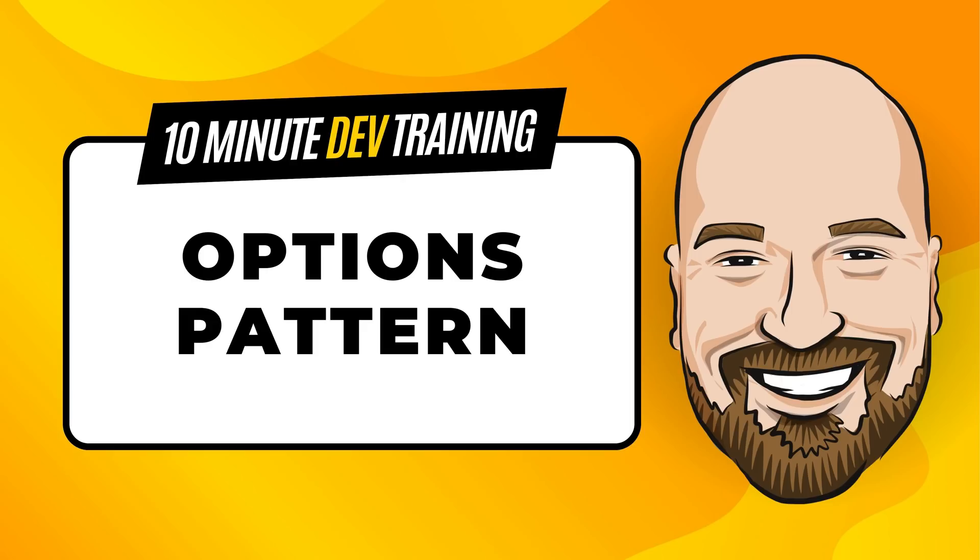The options pattern in C-sharp is a quick but powerful way to get information out of your configuration files and into dependency injection. You can get runtime value changes, you can validate the data, and more with this pattern. In this video, I will introduce you to the options pattern and show you how to implement it in Blazor, although you could implement it in any C-sharp project type.